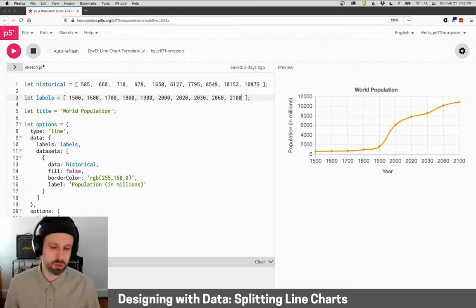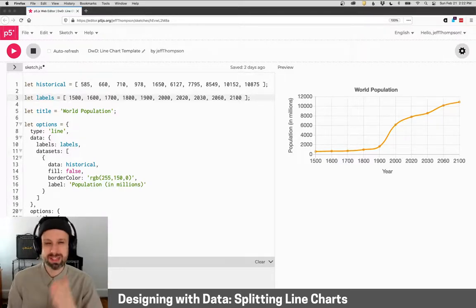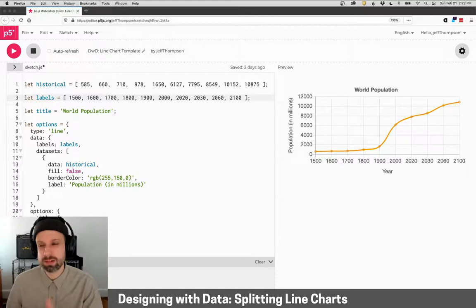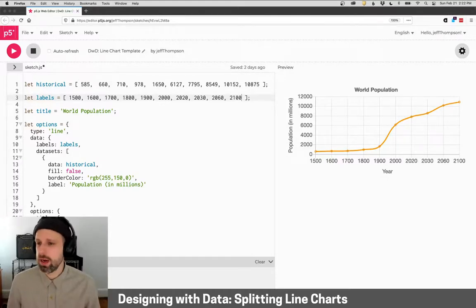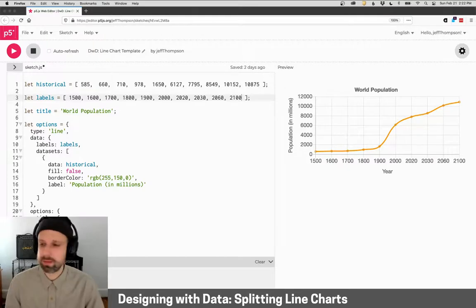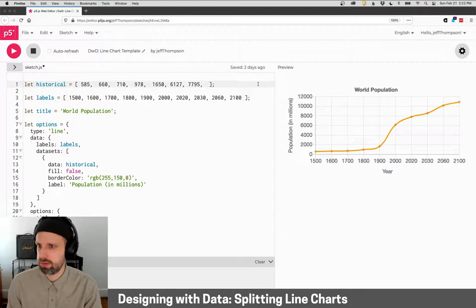And this is something I'd like to change. So unfortunately, chart.js does not give us an easy way to split a line and have it look different or behave differently from one data set. So really, our best solution is to make two data sets.